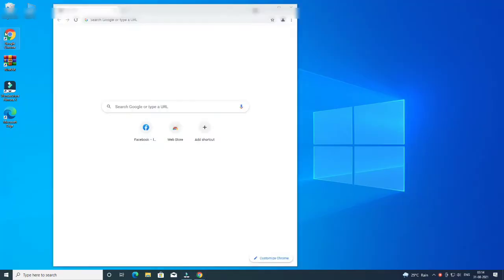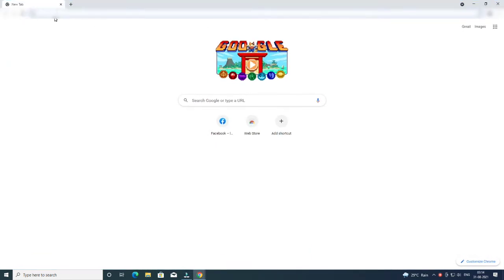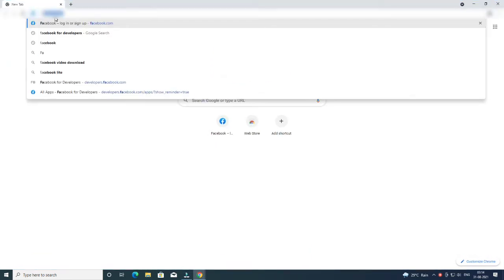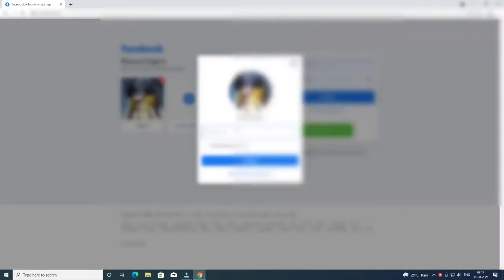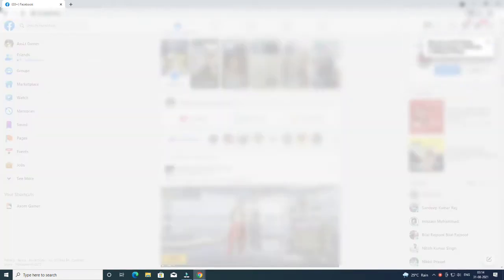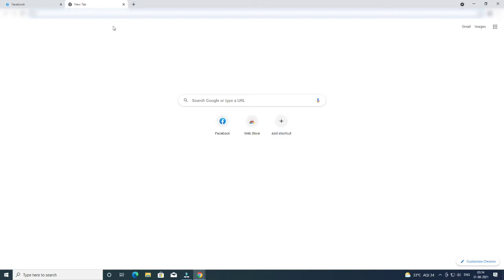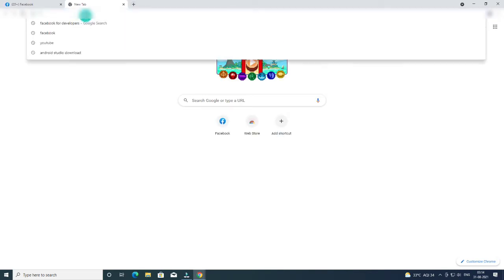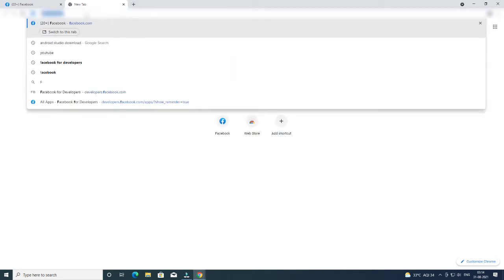Open Chrome browser on your mobile or desktop. If you open it on mobile, select the desktop site. Now click on the search bar and type facebook.com. After opening the Facebook site, login to your Facebook account — login with the account which you have used for Facebook Audience Network.